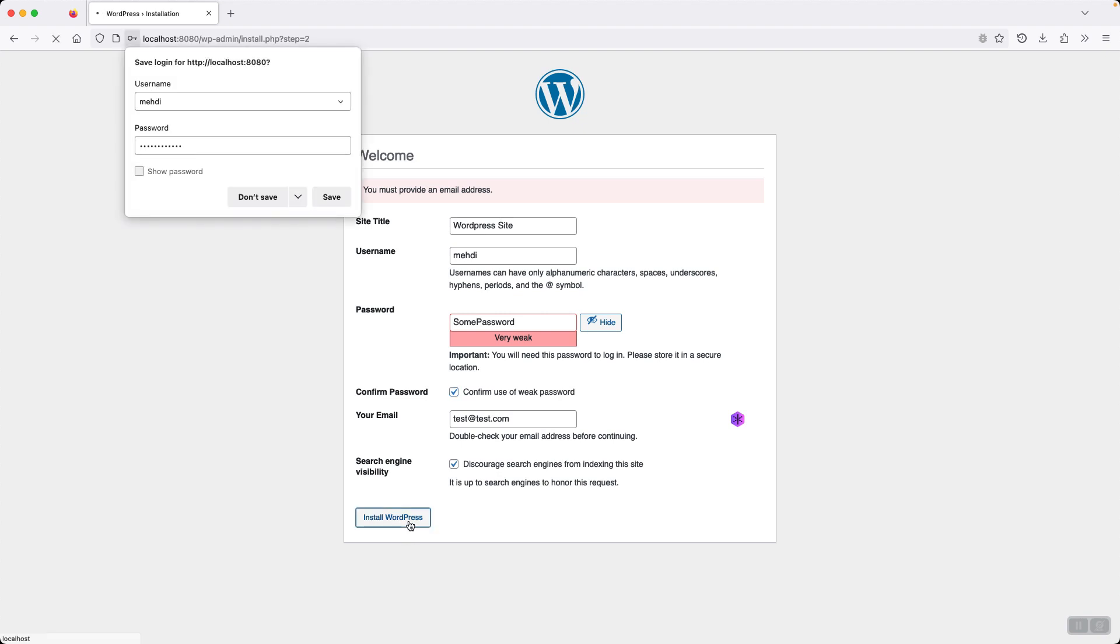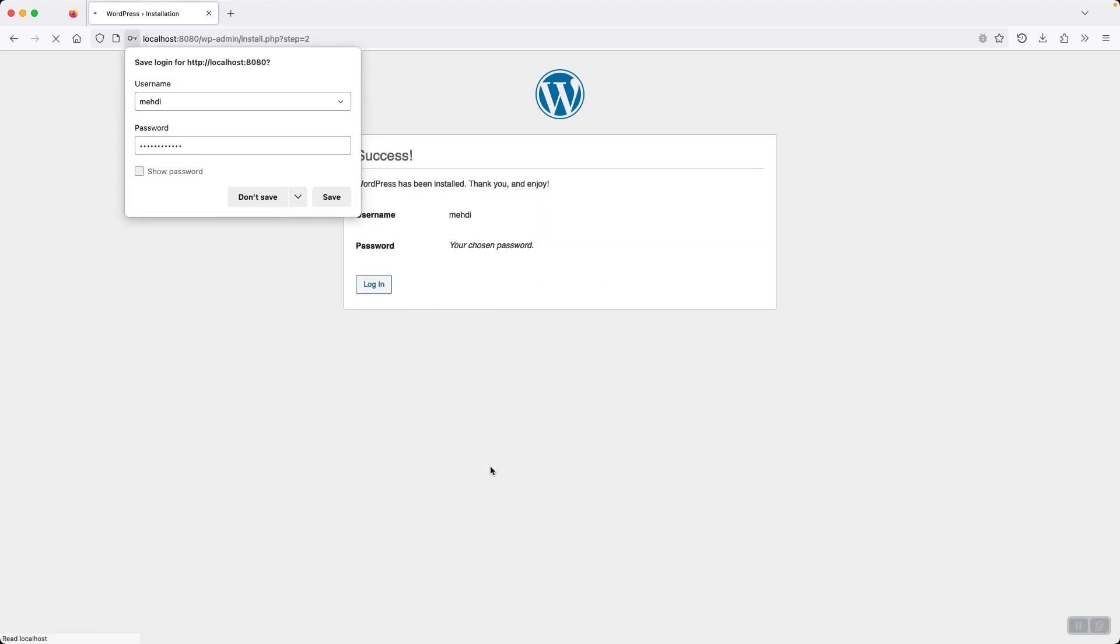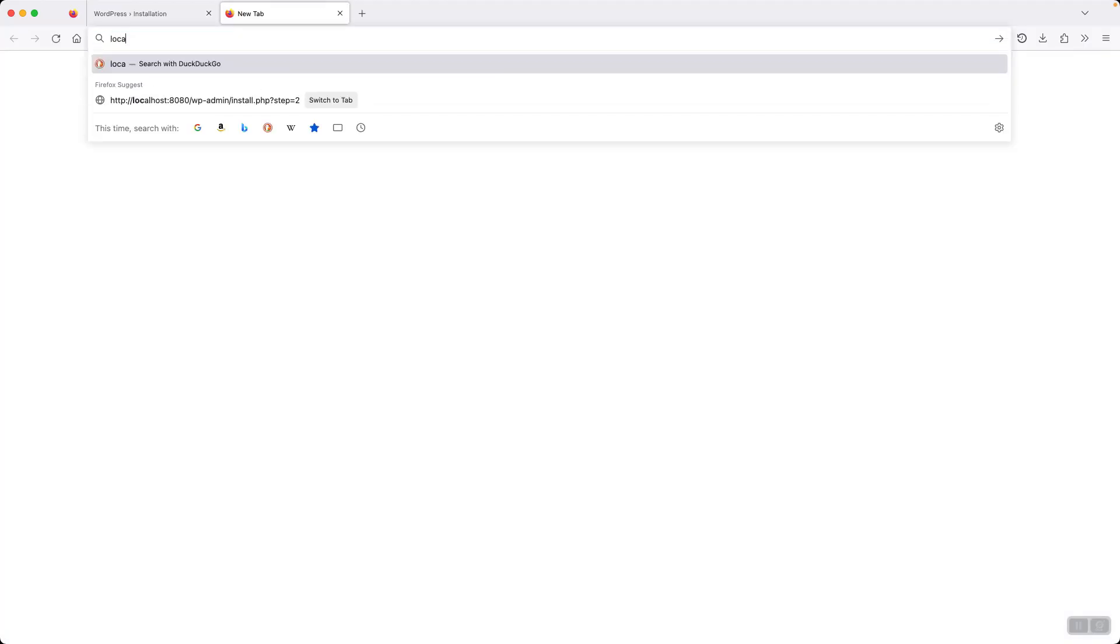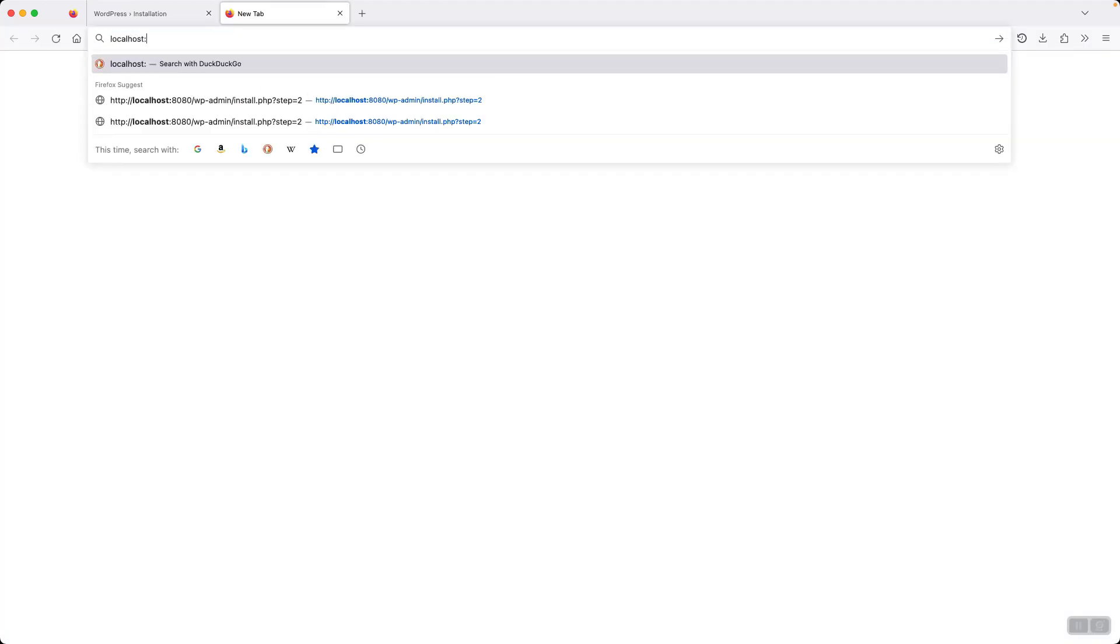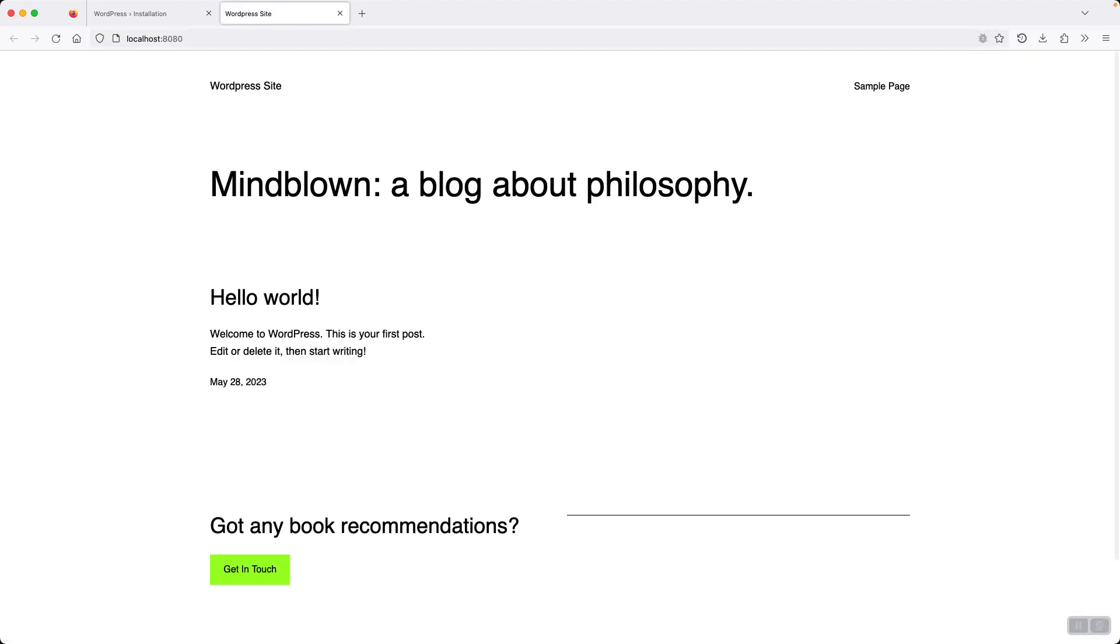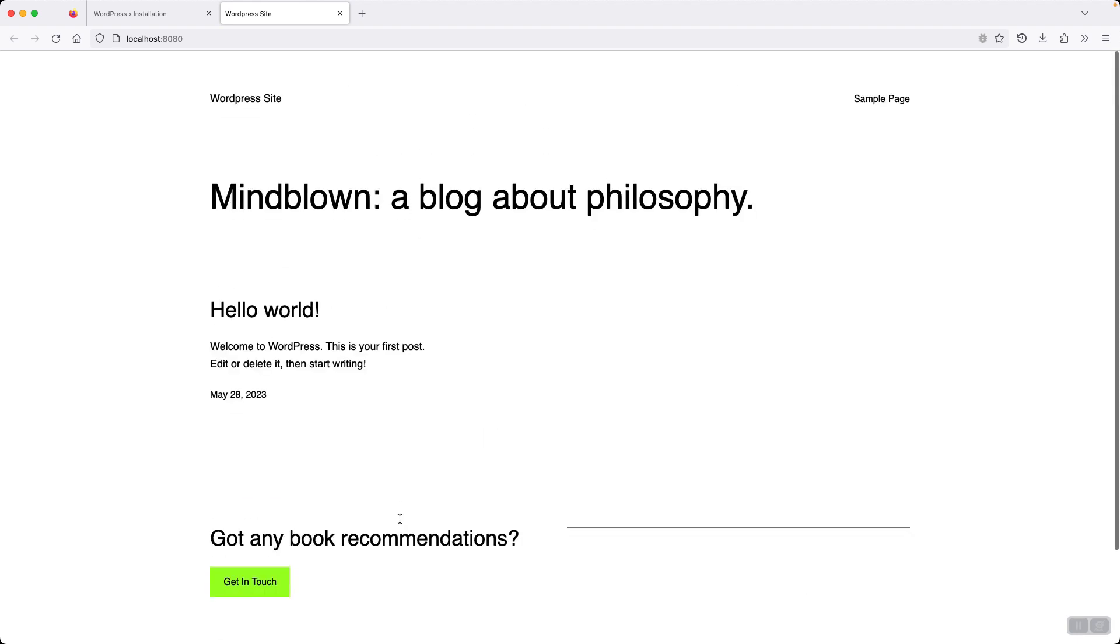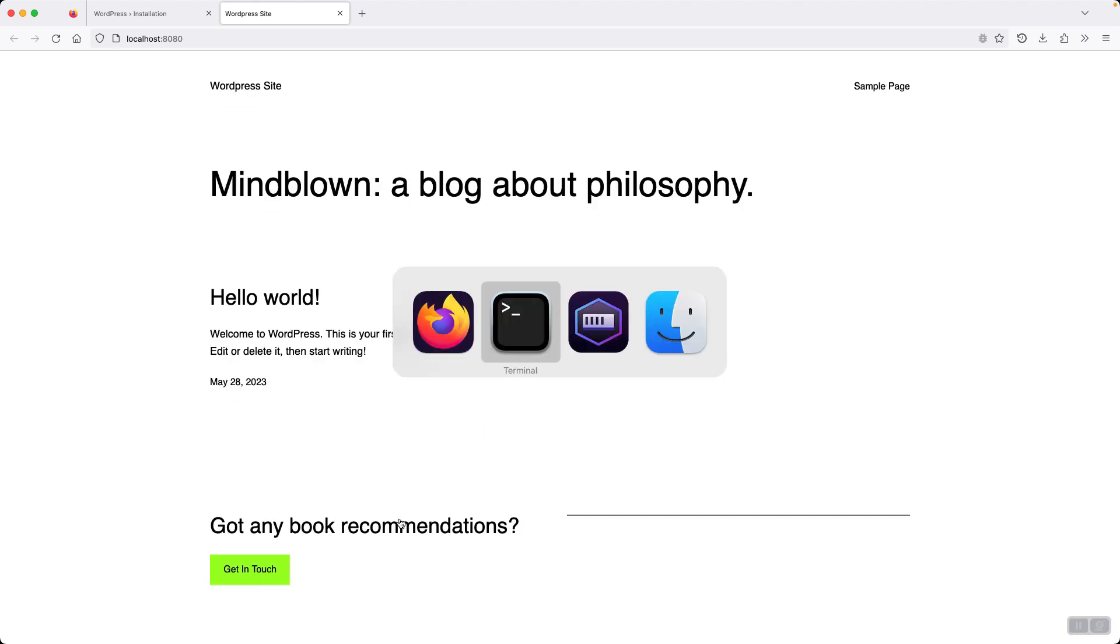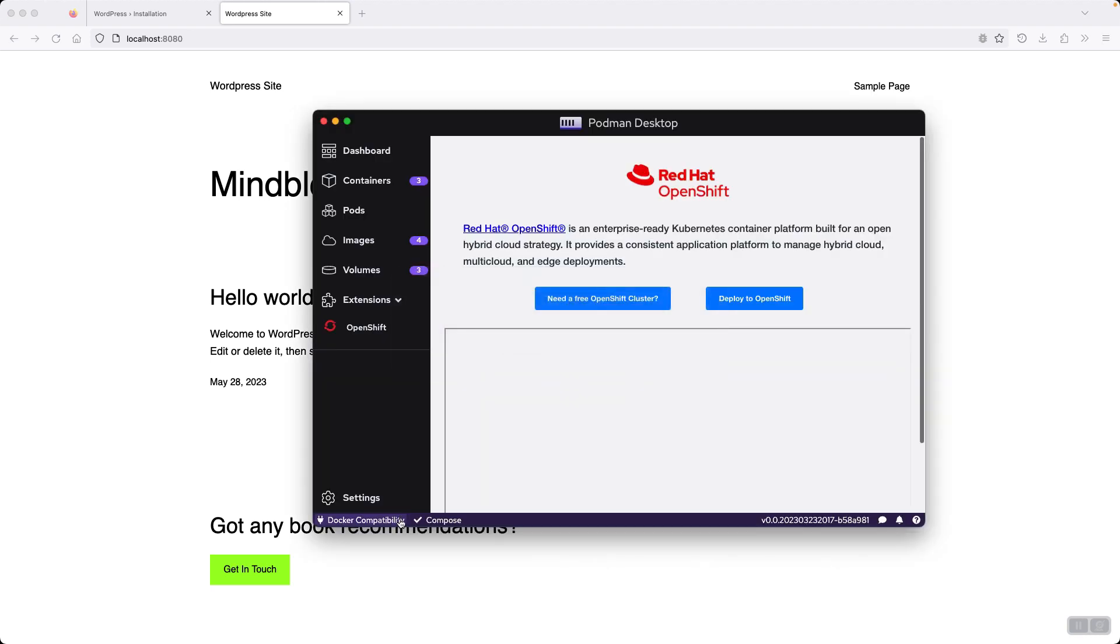And that's it. Our website is now running. Now our website has been configured and we can go to its homepage by opening localhost 8080. So that's it for Docker Compose, part of the Podman Desktop.